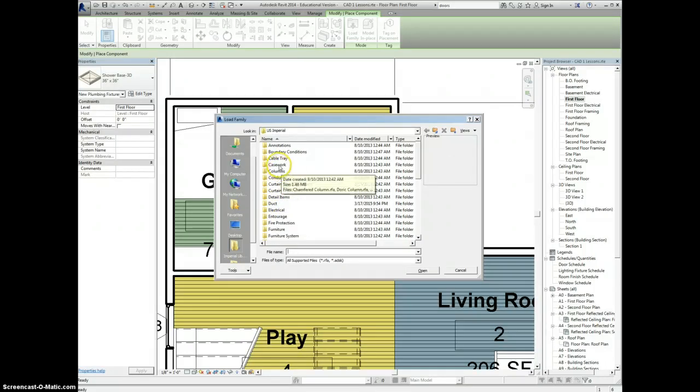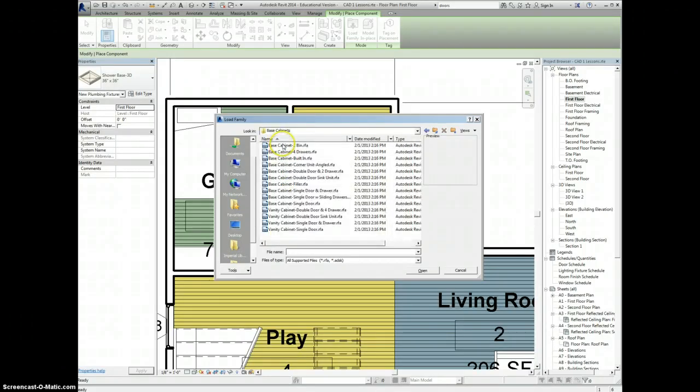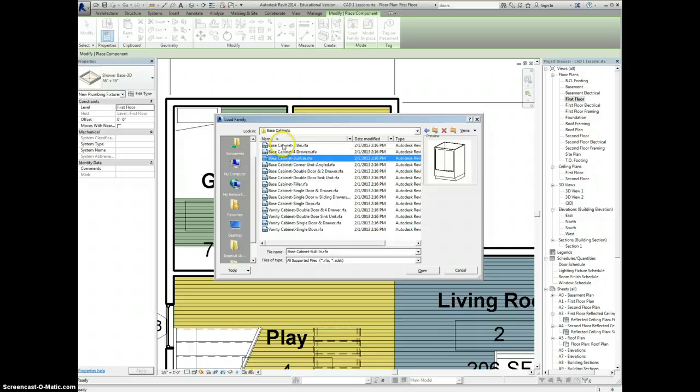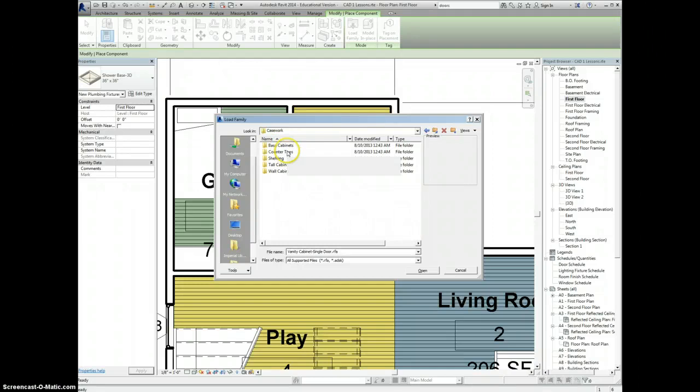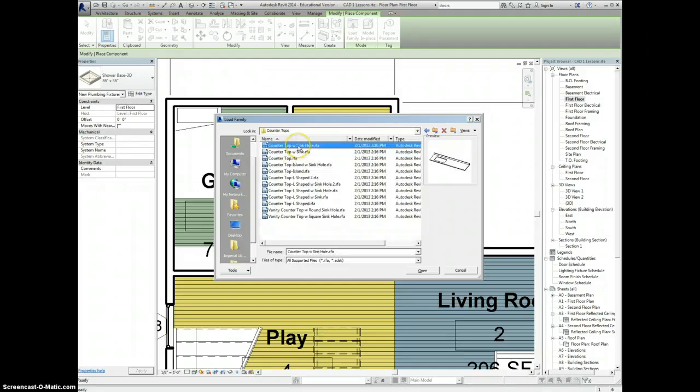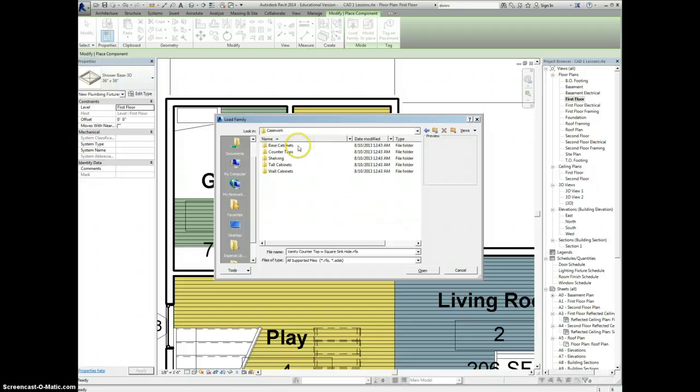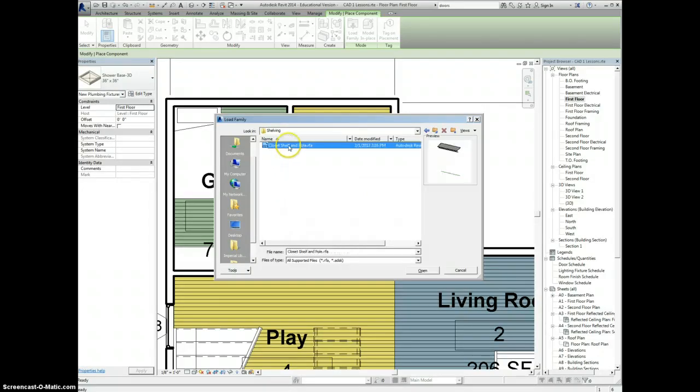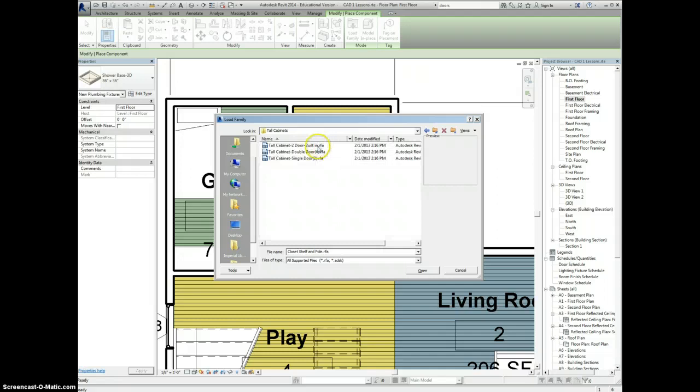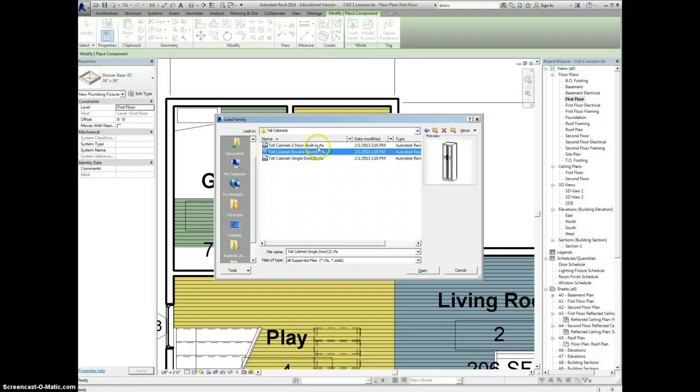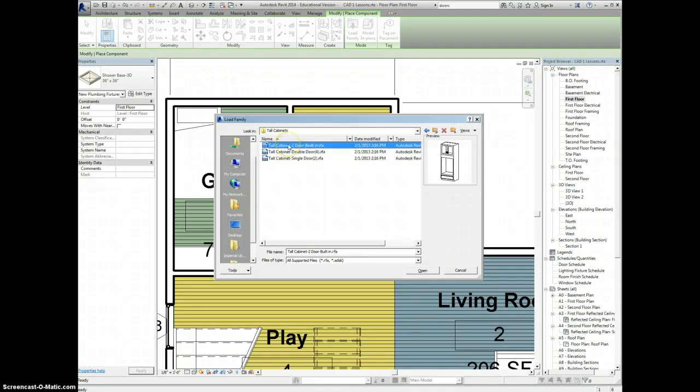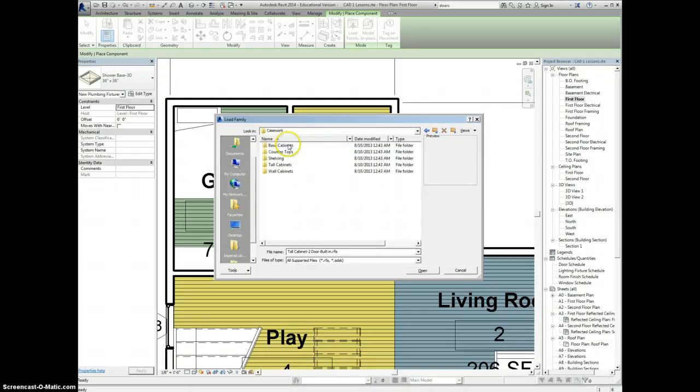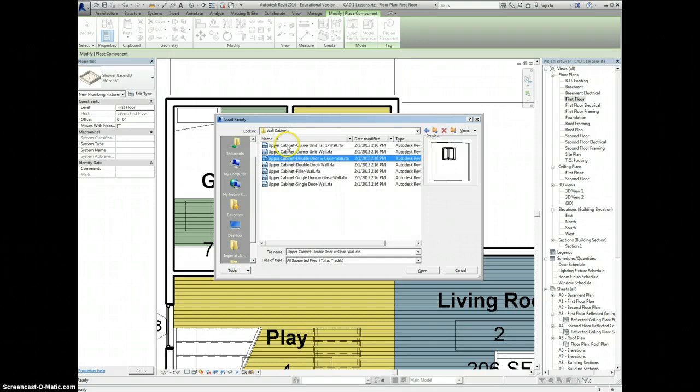For example, if you go under casework, you can find all different kinds of base cabinets. These are things that go on the lower half of the wall. You can find your countertops that would go on top of your base cabinets. You may have some with sinkholes, some without. You have shelving, like a closet shelf with a pole to hang clothes up on. You have your tall cabinets that are still on the ground but go much higher, maybe not all the way to the ceiling. Then you have wall cabinets that hang directly off the wall.